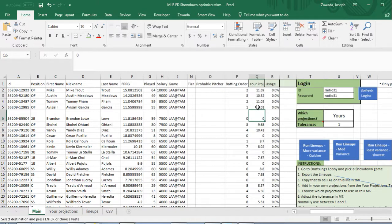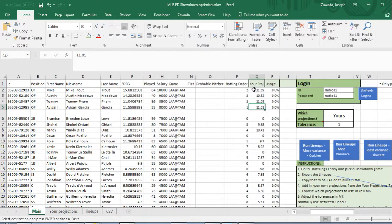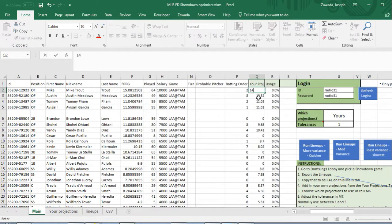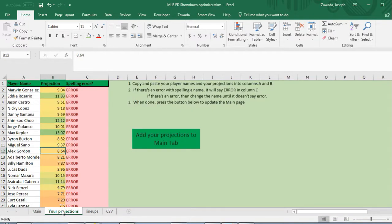Now we're ready to start running this. Next you want to add the projections. Right now your projections are just from the last time it was used. You can go through here and manually type in your projections, maybe 14 or something.